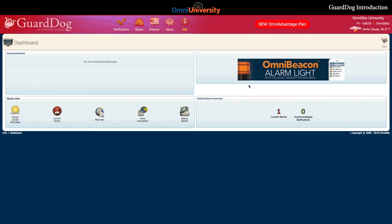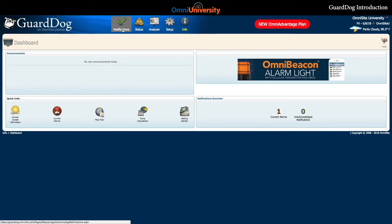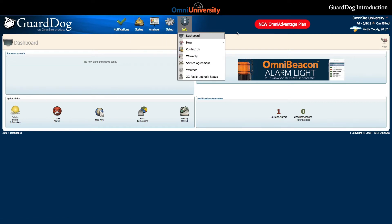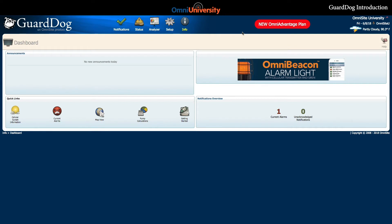The ribbon at the top of the dashboard will be present on all pages of GuardDog, where you will notice the five primary navigation buttons, including Notifications, Status, Analyzer, Setup, and Info. These tabs will allow you to access any page of GuardDog at any time.